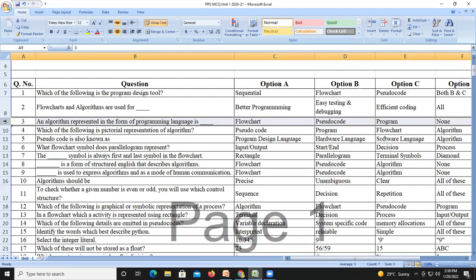Question number four: which of the following is a pictorial representation of an algorithm? The correct answer is a flowchart.